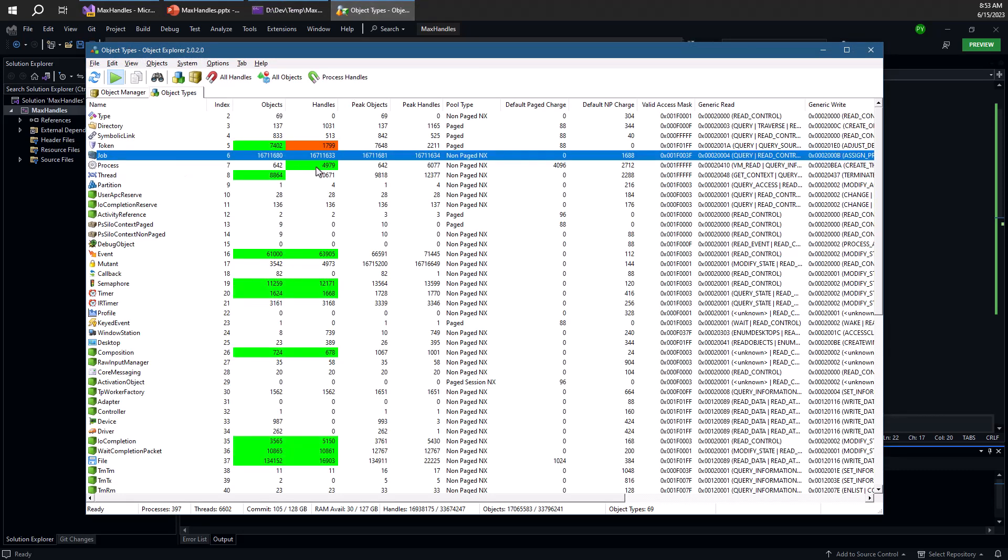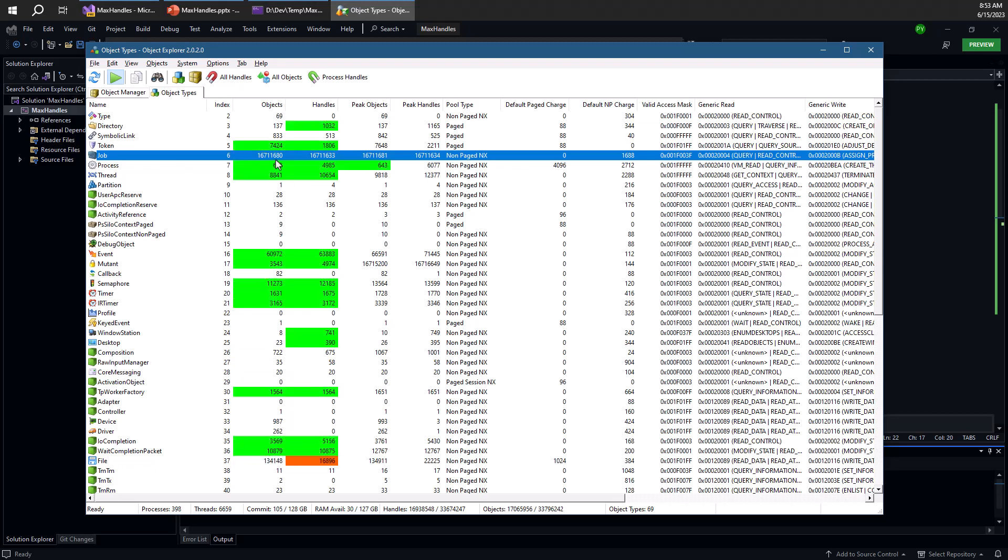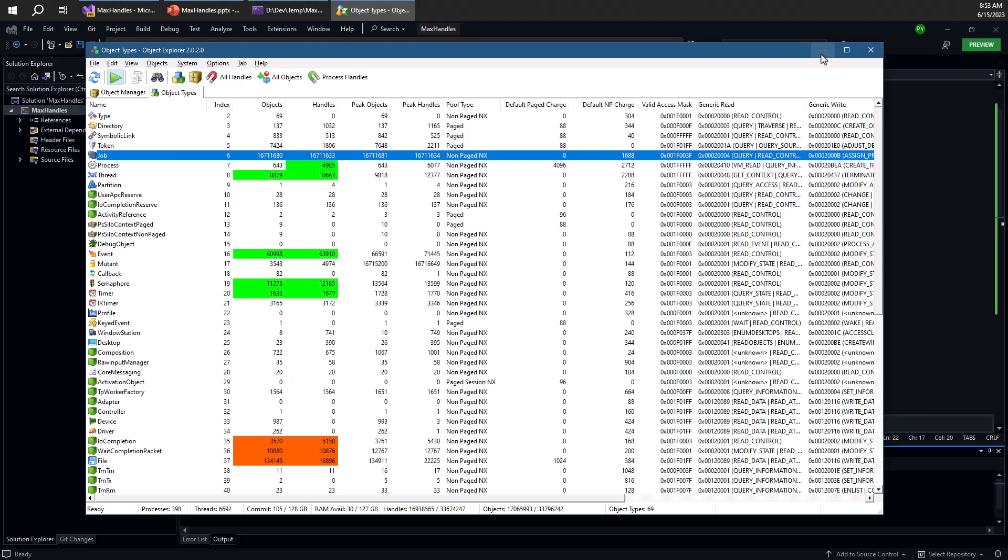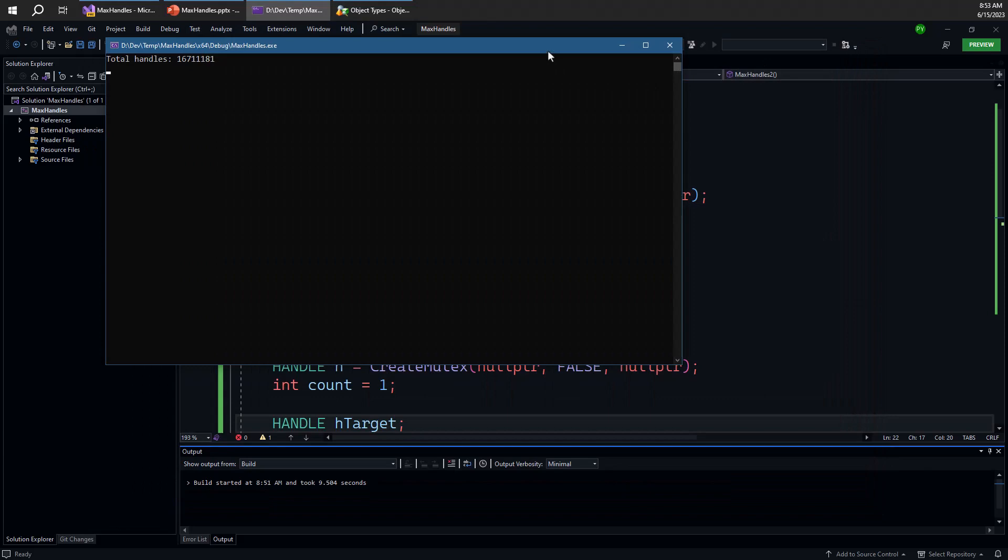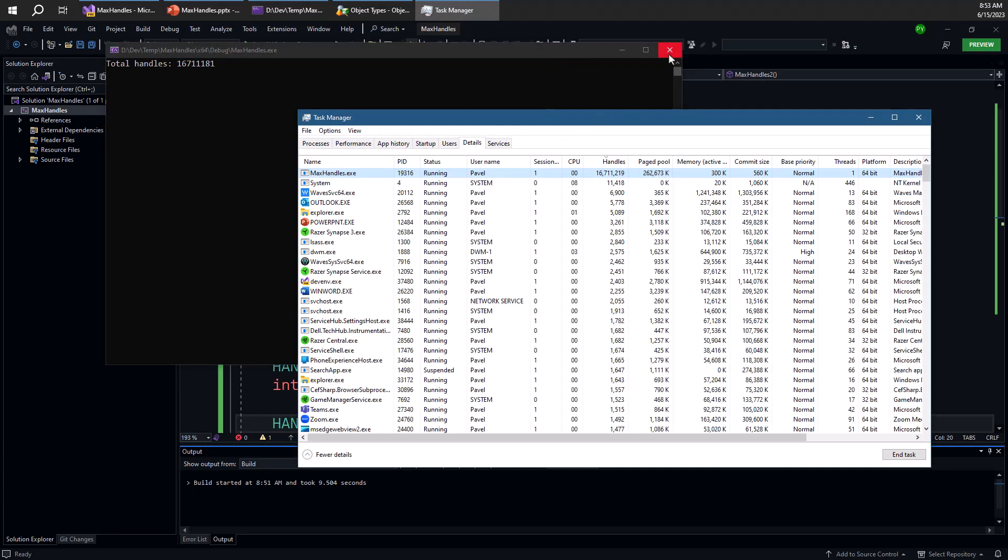So we're consuming a lot of memory right now. And once I close this process, you'll notice that it takes time for all that memory to actually be freed.